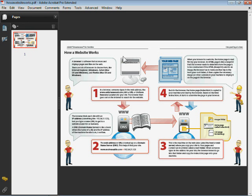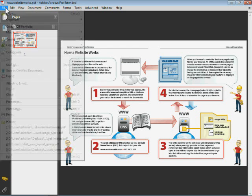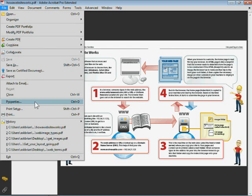So if you open up a PDF in Acrobat, it could be just about any version of Acrobat, come up to the file menu, you'll see something called properties. Now if you have an older version of Acrobat, it might be called document properties.